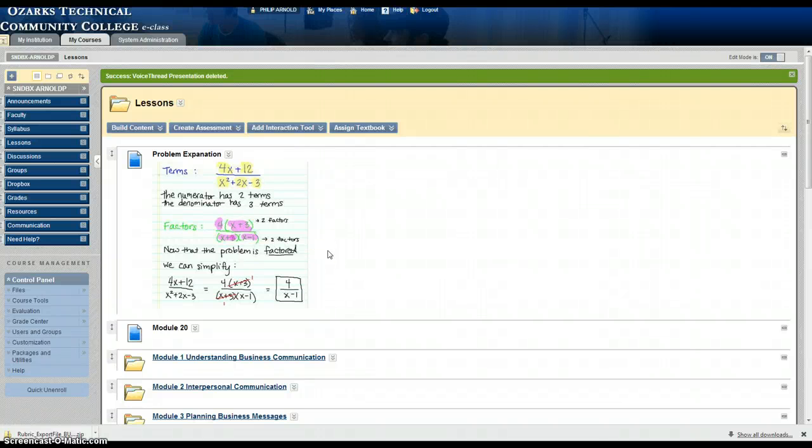In this video I'm going to show you how to import a rubric, how to associate a rubric with an assignment, and how to grade using the rubric.